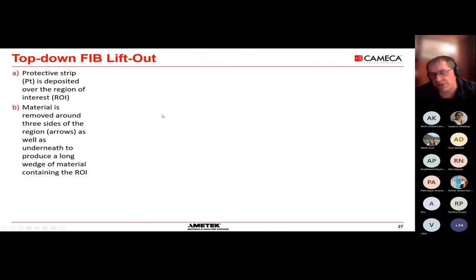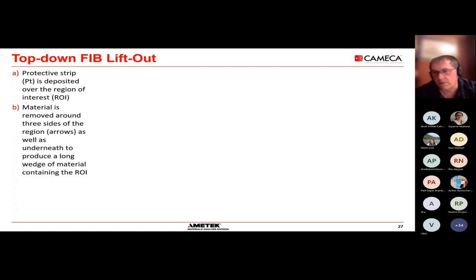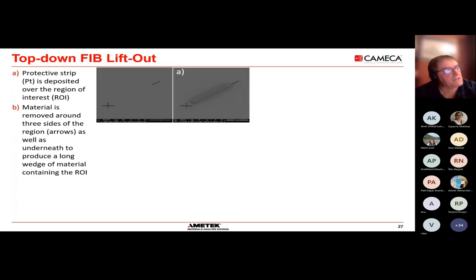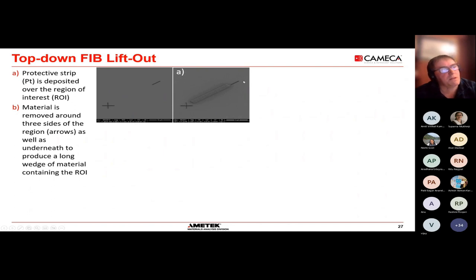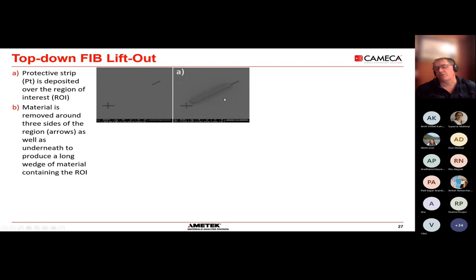A more general method is to use the dual beam FIB. This is an SEM with an electron column — so you can see very clearly what you're doing — plus an ion beam which allows you to make changes in the material and mill features. This has been used classically for the last 25-30 years for specimen preparation. If you can get your piece of material into the instrument, you can make specimens out of it in a very flexible, well-controlled way.